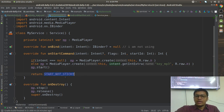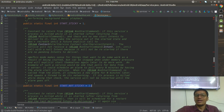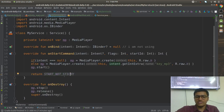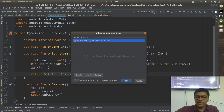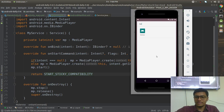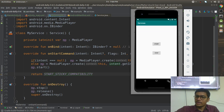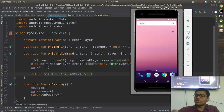This flag is all about intent redelivery. There are two things: START_STICKY and START_NOT_STICKY. START_STICKY_COMPATIBILITY is the same as START_STICKY — compatibility covers all compatibility-related concerns. I'll select START_STICKY_COMPATIBILITY and play it. It's working in the background. Now let me try to kill the process — you will find that instead of a.mp3, b.mp3 would be playing.